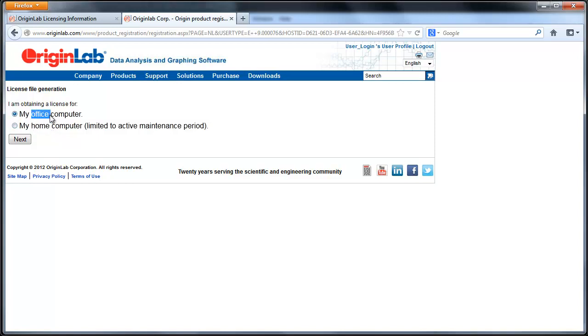If you select Office, the license will be permanent or expiring based on the package you purchased.